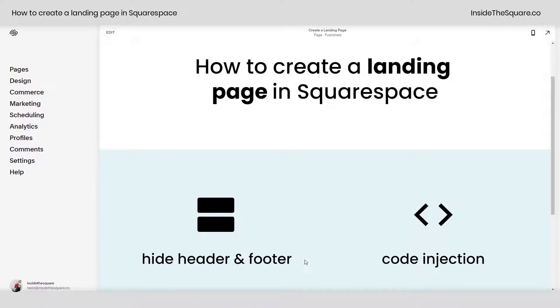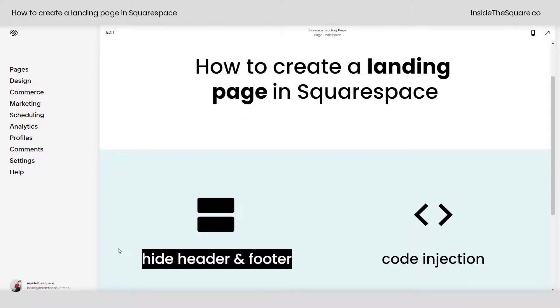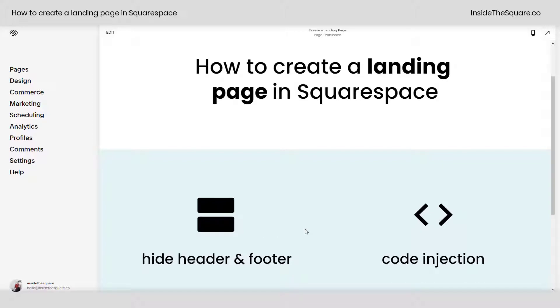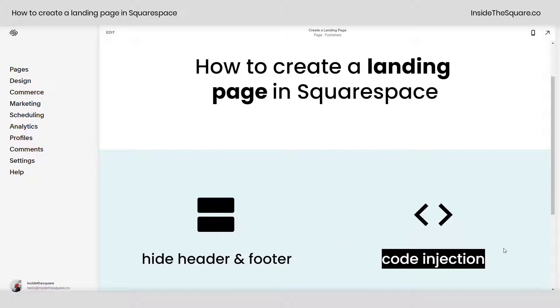A typical landing page doesn't have a header or a footer. The goal of this page is to get your leads or anyone who lands there to convert by giving them one main action. To do that we're going to hide the header and footer using code injection.